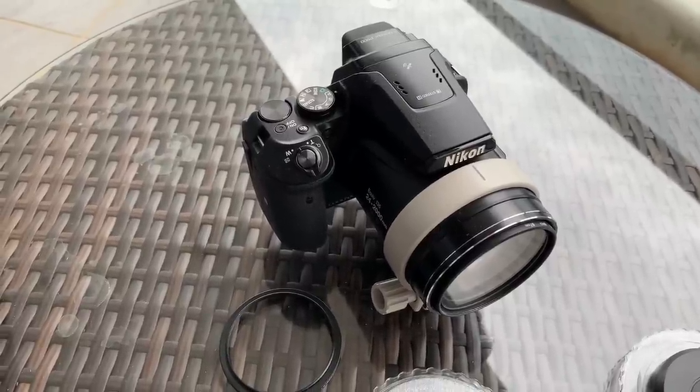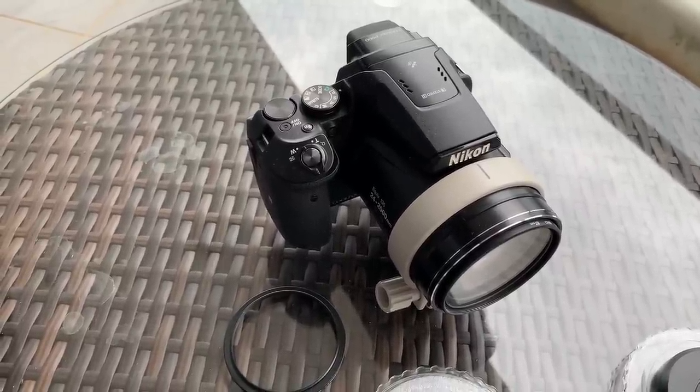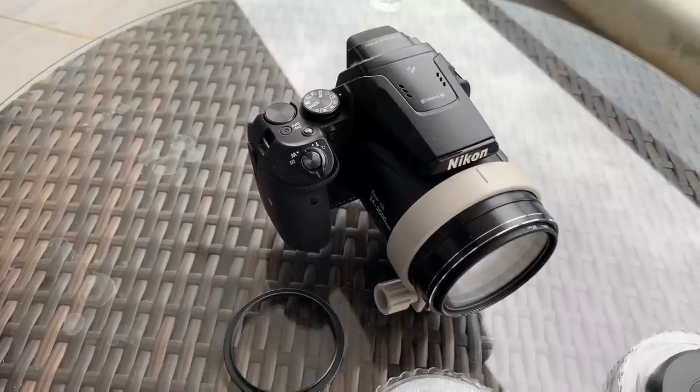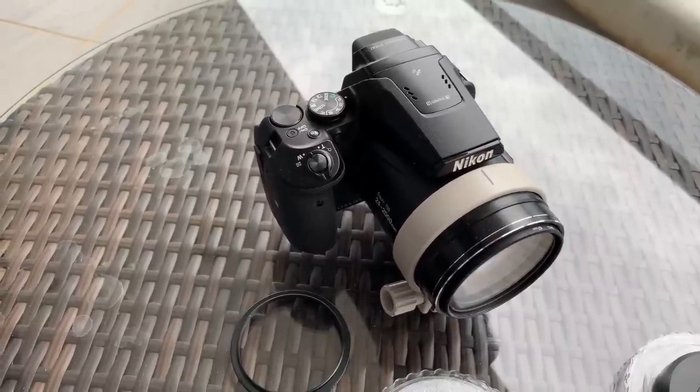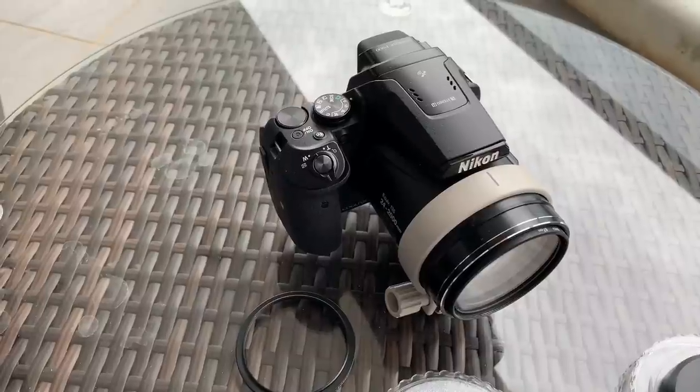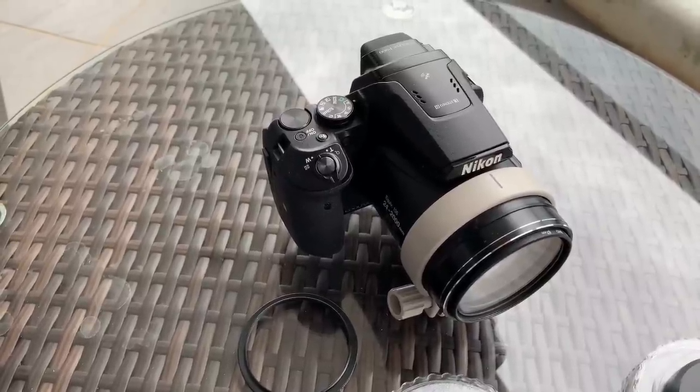So here is the P900 that I used for my time-lapse of the moon passing Jupiter recently and I had a number of comments asking me how I got the focus so sharp that we could see Jupiter's moons very clearly.